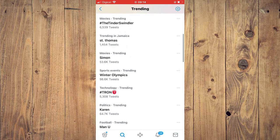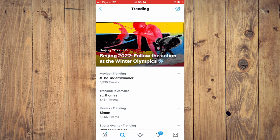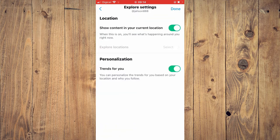And if you would like to edit what you see here in trending, you can simply tap on the settings cog in the top right-hand corner. And you can turn off 'show content in your current location.'